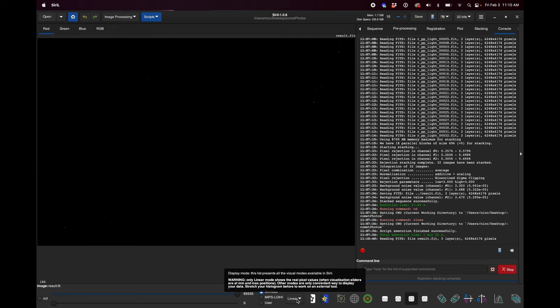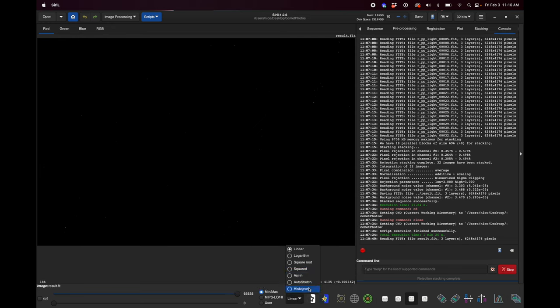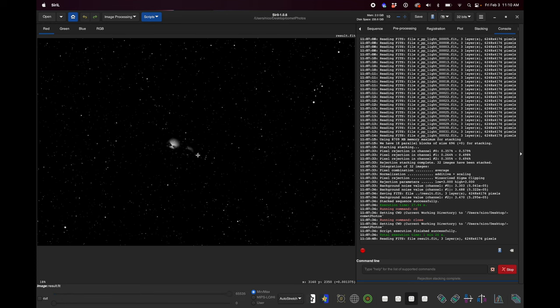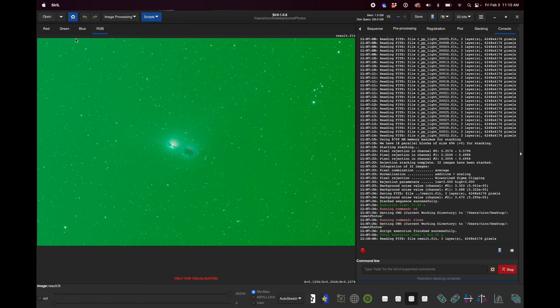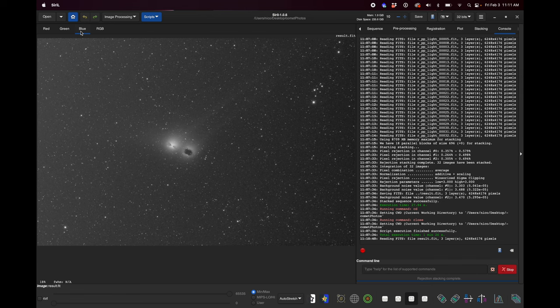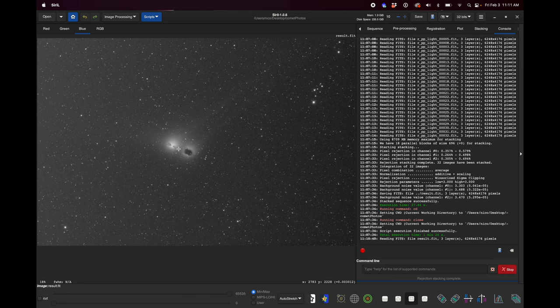Looking at the result — when you first open it it's just black because we're in the linear visualization space, but if you change to auto stretch and go to RGB, you can see it. The reason you're seeing two comet trails with two nuclei and a little gap in between is because I picked a group of lights from earlier in the night and then a bit later, due to some passing clouds. But you can see it's a smeared comet image while the stars look good because it registered on the stars.